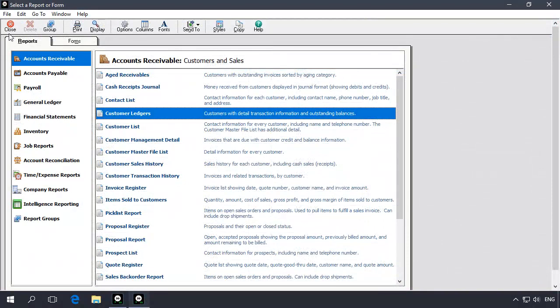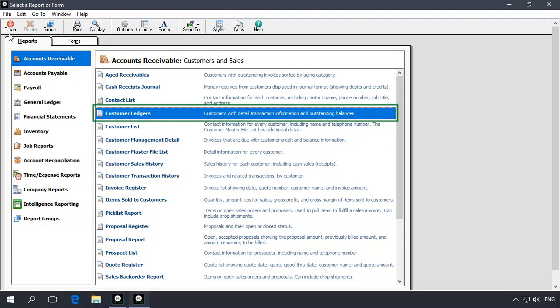You can also view your closed year transactions on reports. Access a report and click the Options button.